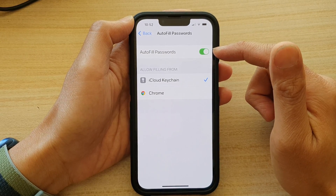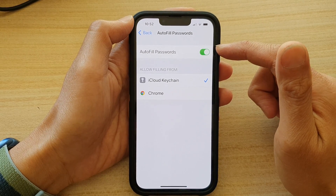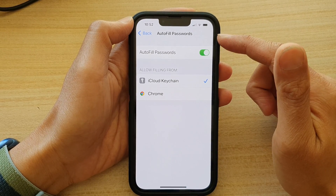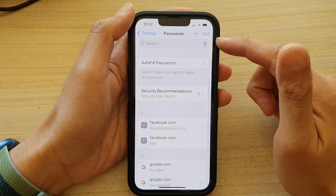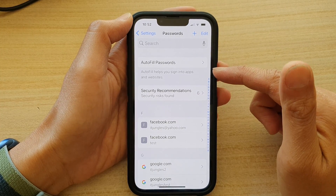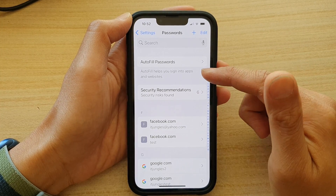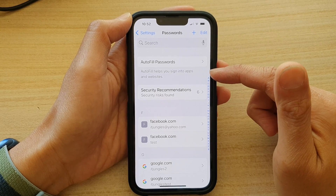And that's it. That's how you can turn on or turn off Auto-Fill Passwords. Once it is turned on, Auto-Fill helps you sign into apps and websites.